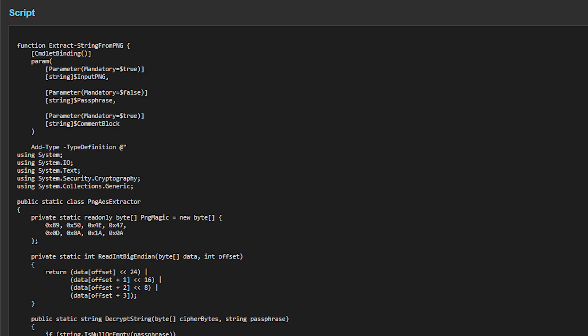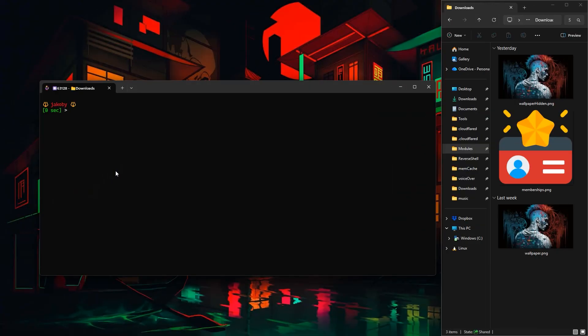Now we need a way to extract that hidden string. Again in my payload library I have a function for just that called extract string from PNG so we will run it against the image we just used and notice we pulled out the secret string.